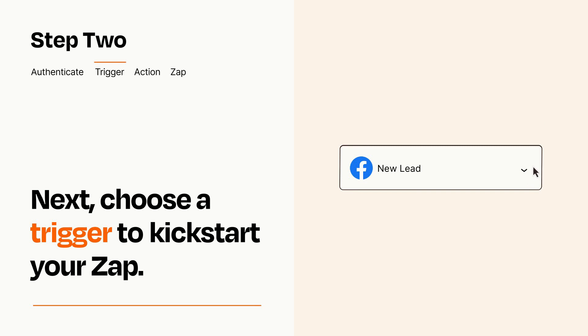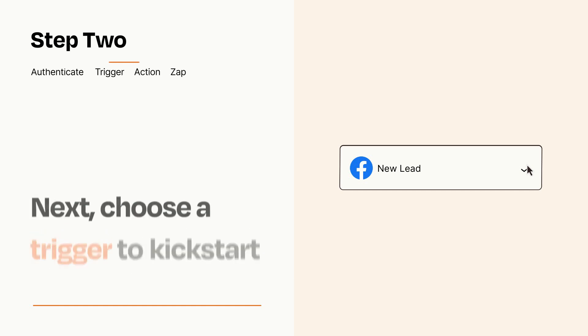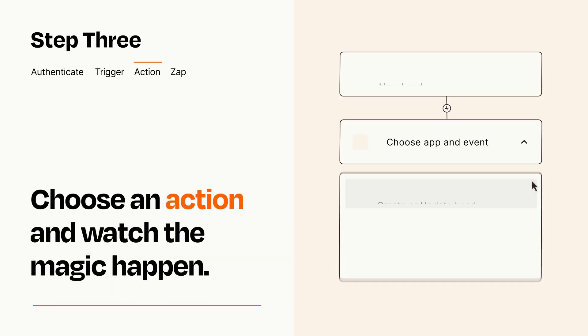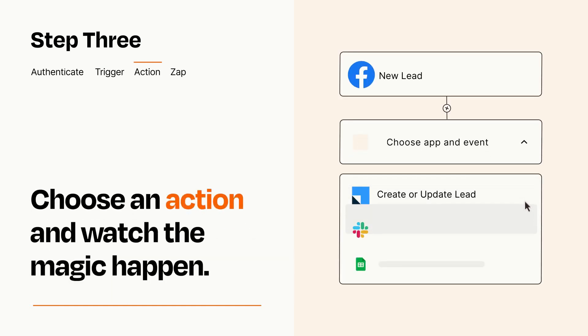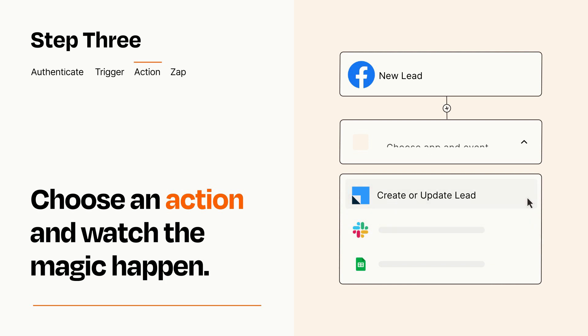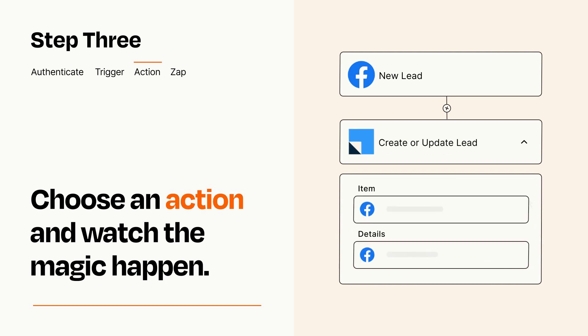This last part is where the magic happens. Choose the action you want to happen in your target app. You'll see a bunch of fields where you can specify the details of your Zap. You can type free form text or pull data in from your trigger step as needed.